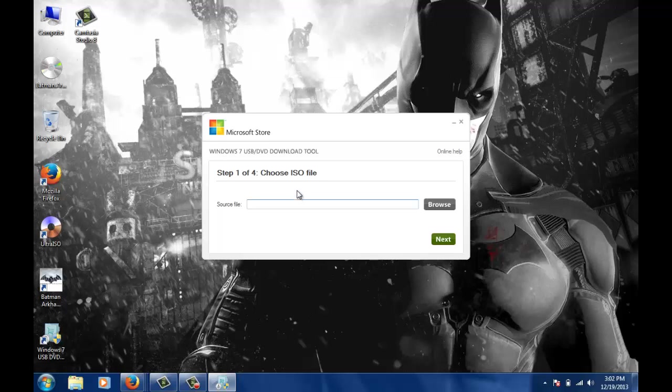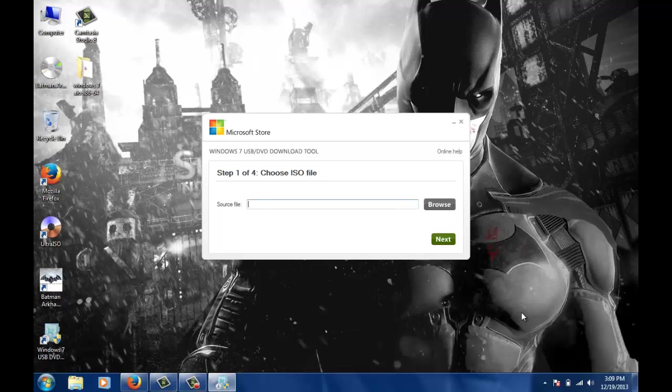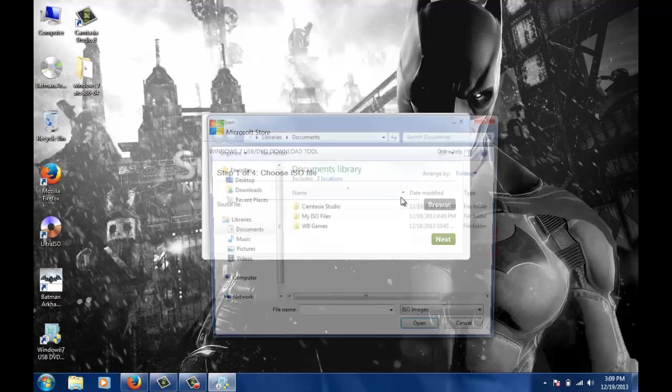First of all, you will need to specify the path of your ISO. We will need to choose the path for Windows 7 ISO and I will go there and choose it. It's on my desktop, so I will go to my desktop.